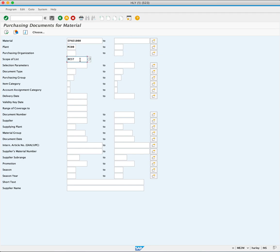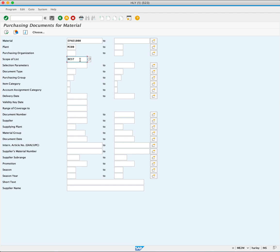The scope of list field helps determine the output type for the report. The criteria entered here, called BEST, is configured to show purchase orders. Execute the report by clicking the Execute button.